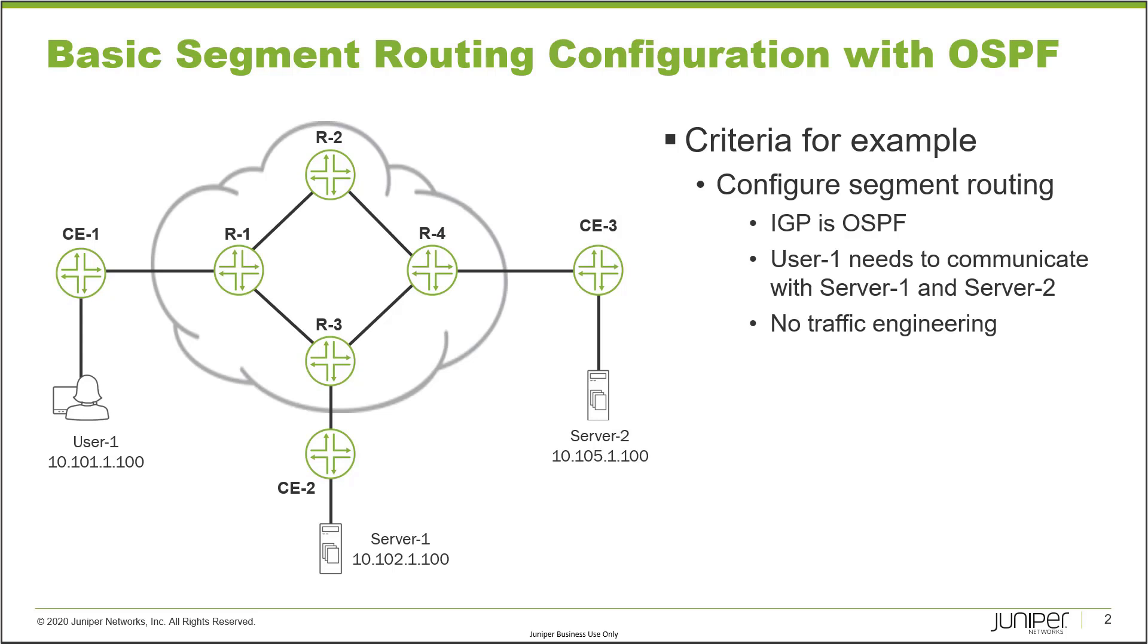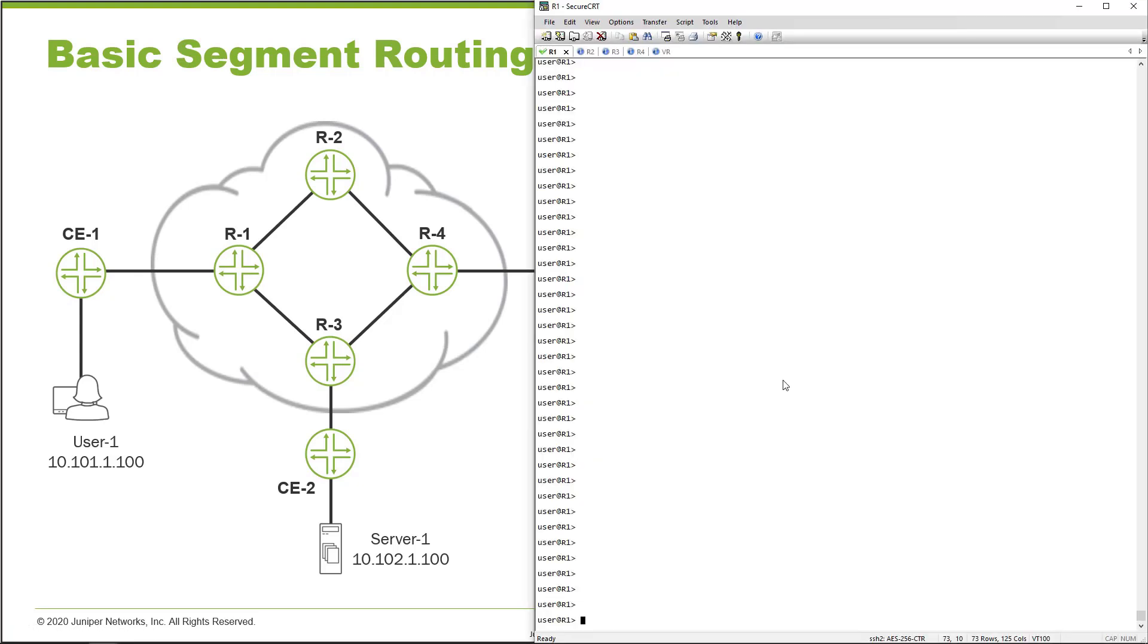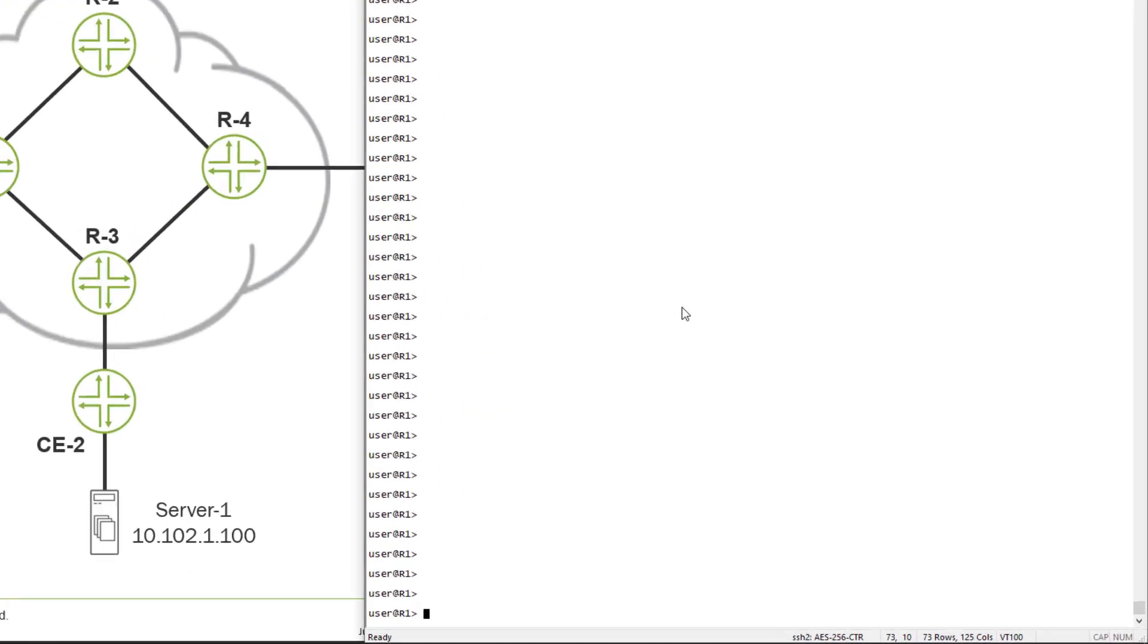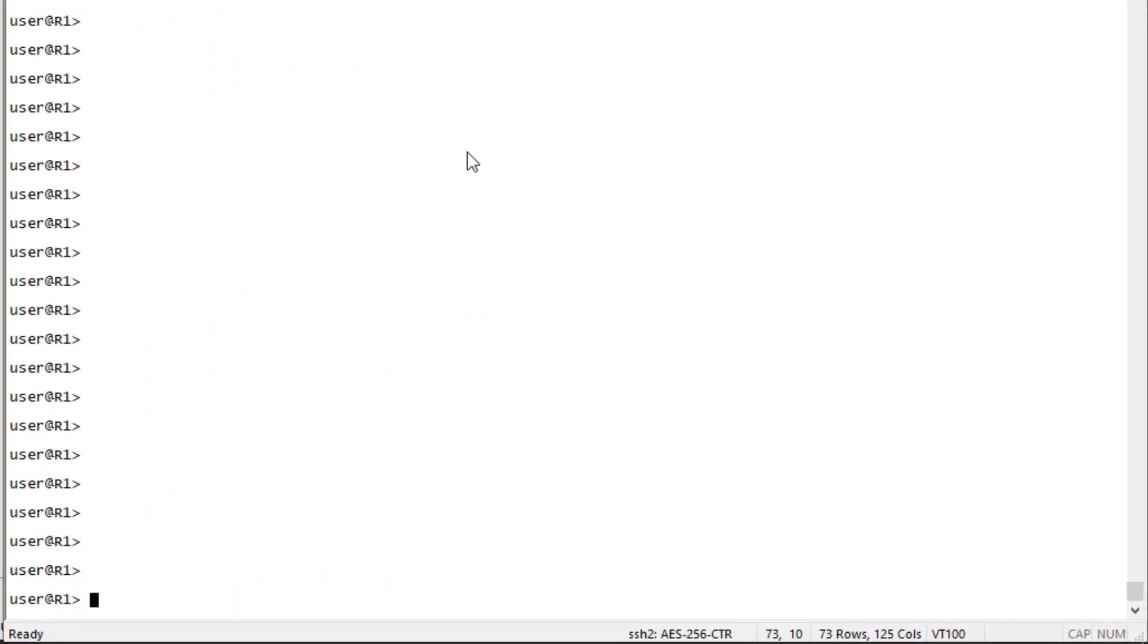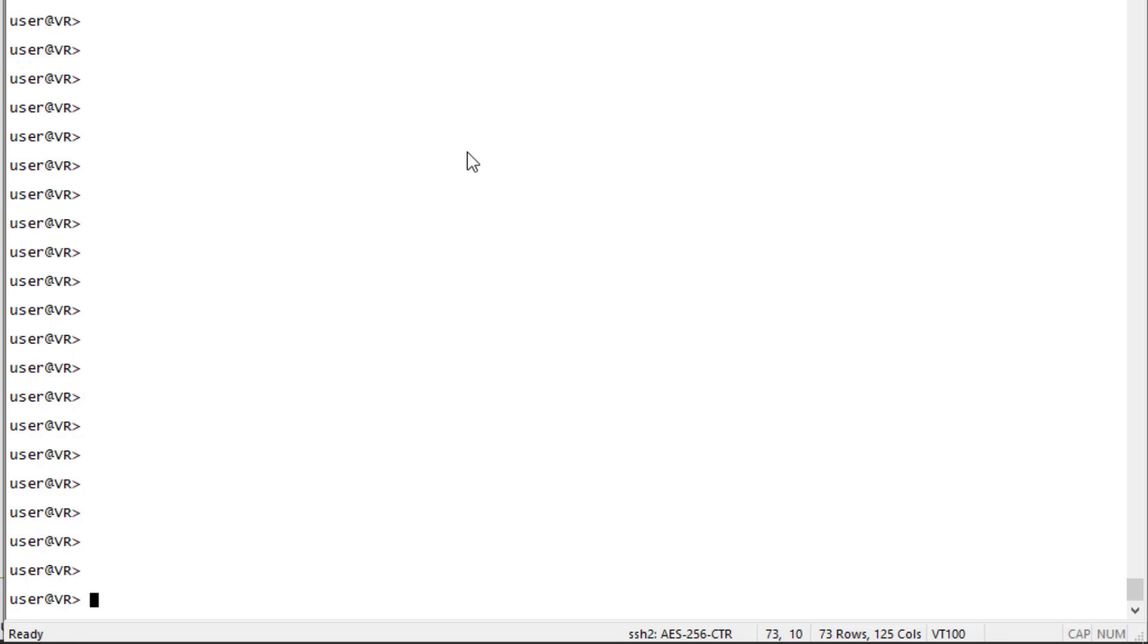Let's go ahead and jump to the CLI and get this going. Here is the CLI. We have R1, R2, R3, R4, and then the VR device. Now the VR device is going to house the CE devices as virtual routers. Keep in mind we will be sending traffic from this device, but it'll be from the virtual routers that are named CE1, 2, and 3.